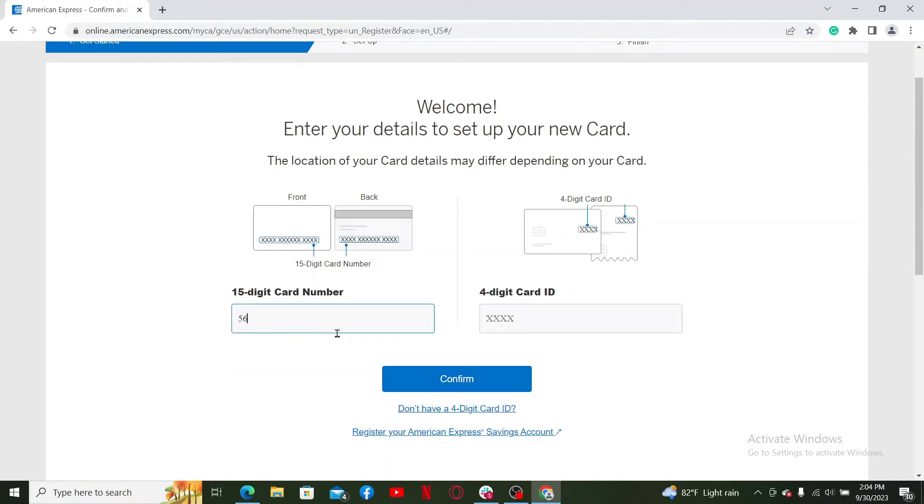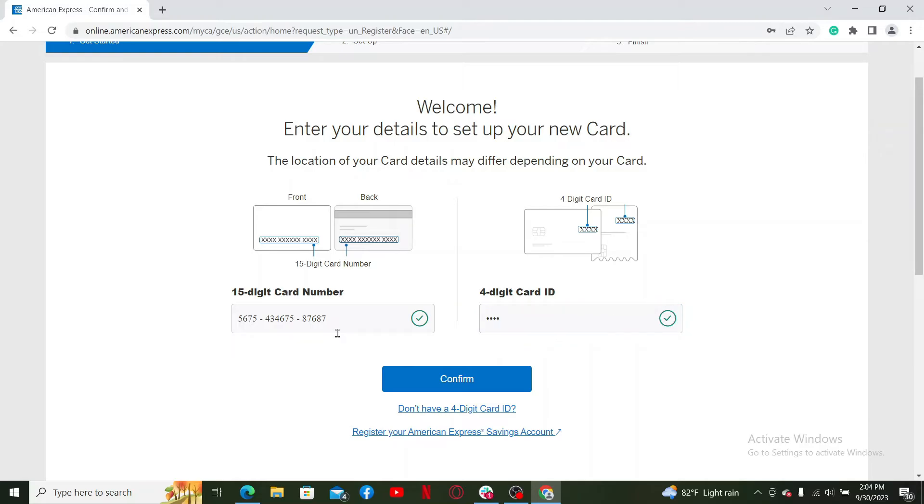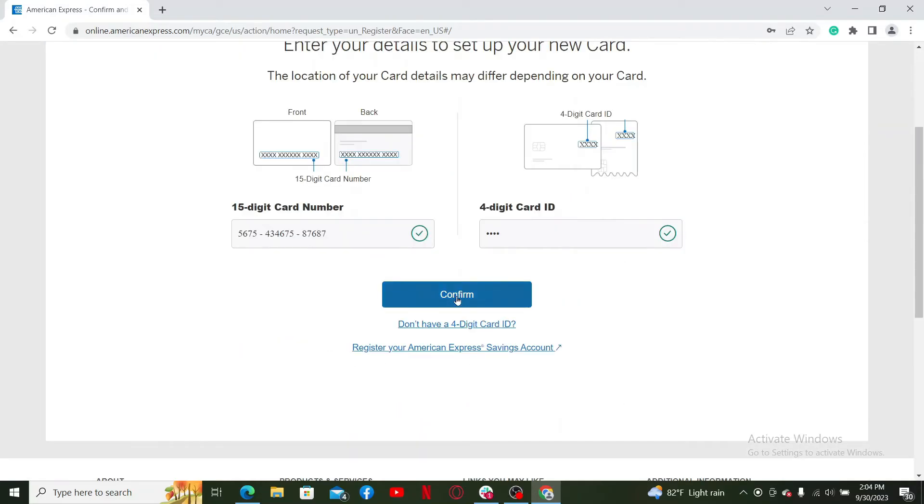Enter the 15-digit card number in the first text box provided by American Express, then enter the four-digit card ID in the next field. After you're done, click Confirm.